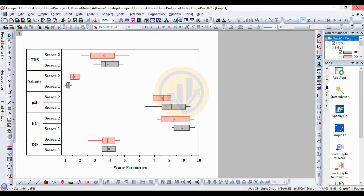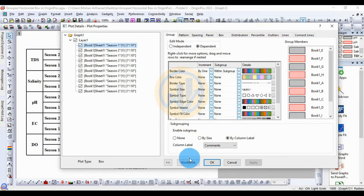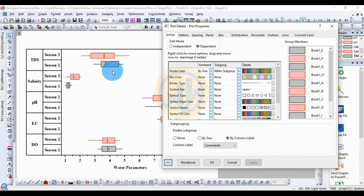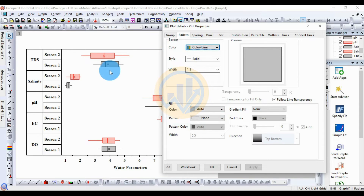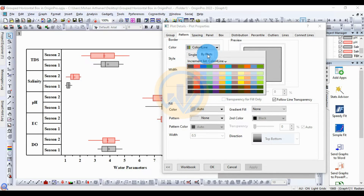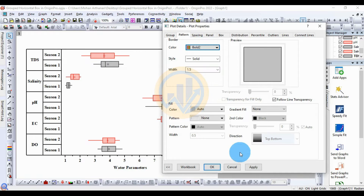Now select the box plot and right-click to open Plot Details. In the Plot Details edit menu for the box plot, go to Pattern and change the border color. For fill color, leave it on Auto — no change to that section. For border color, click the Color Options button, go to By Plot and use the color list to change the color, then click Apply.